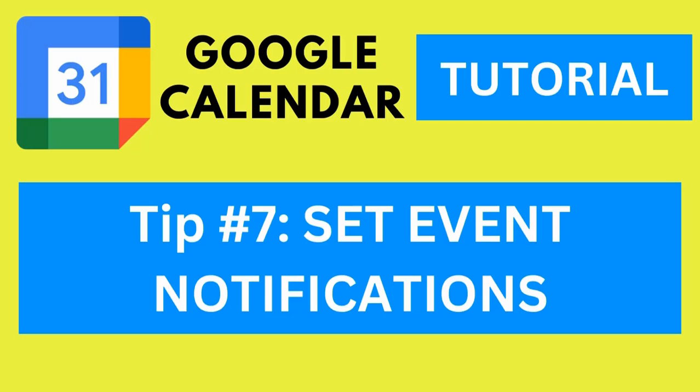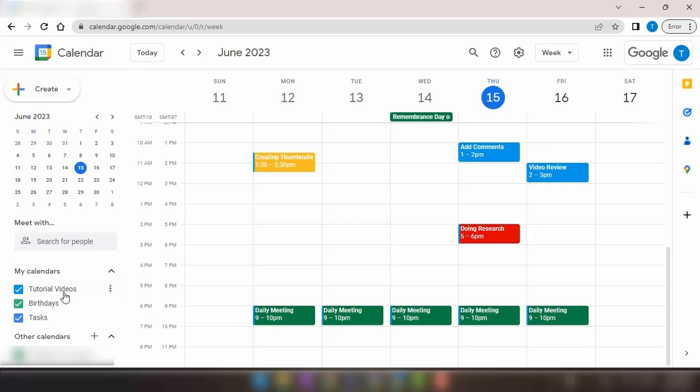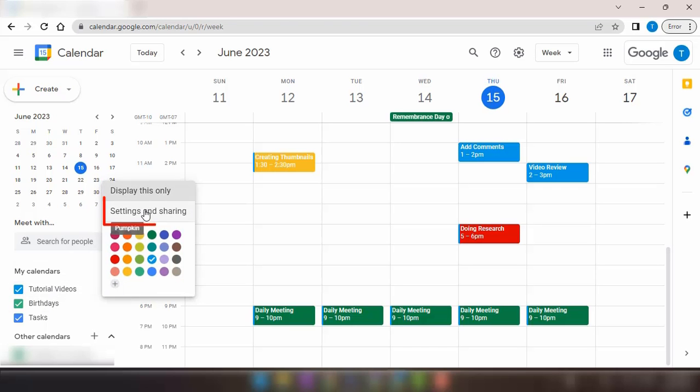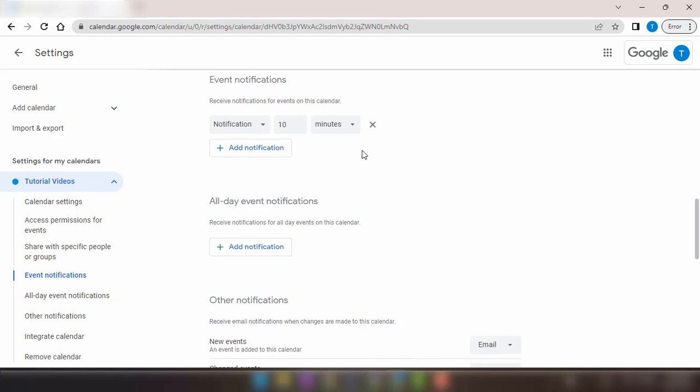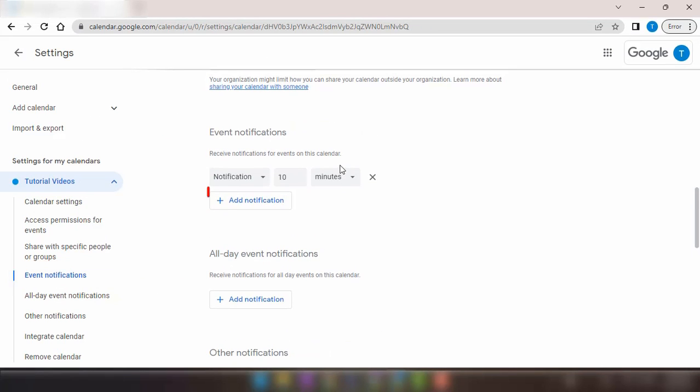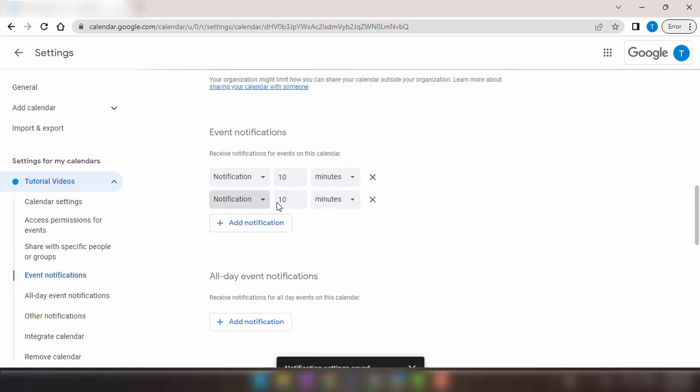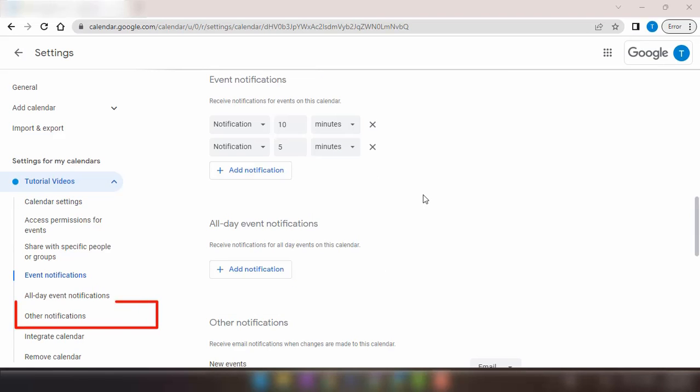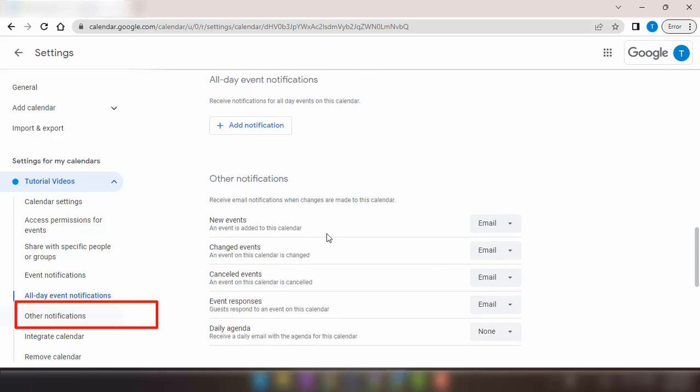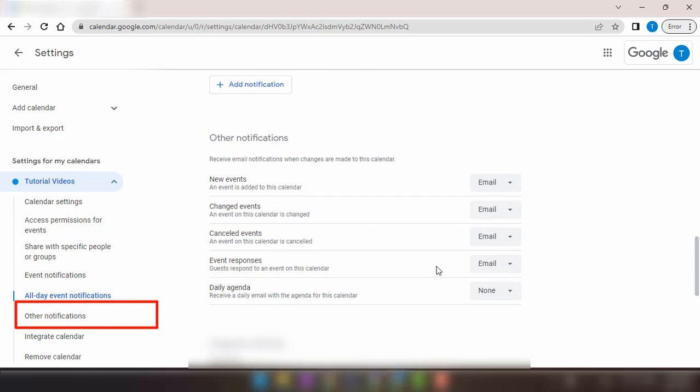Tip number seven, set event notifications. Don't rely solely on your memory to remember important events. Google Calendar allows you to set up reminders and notifications for your events. You can receive alerts via email, desktop notifications, or even push notifications on your mobile device. Stay punctual and never miss an important meeting again.